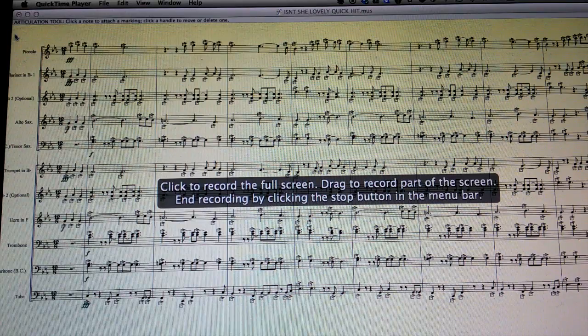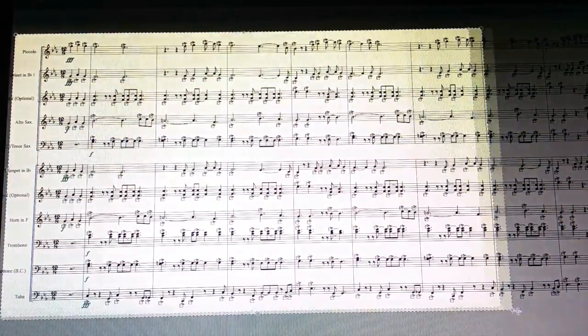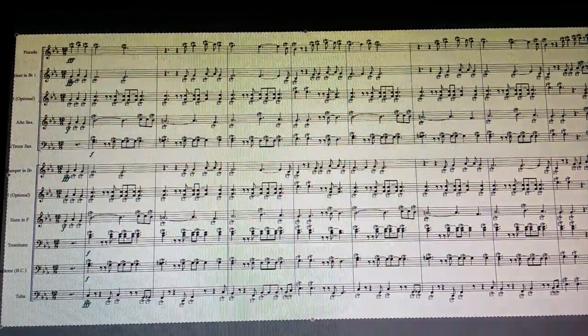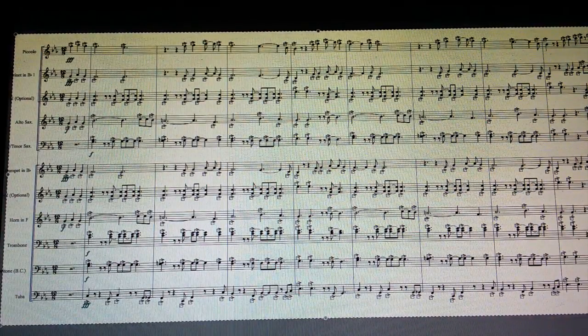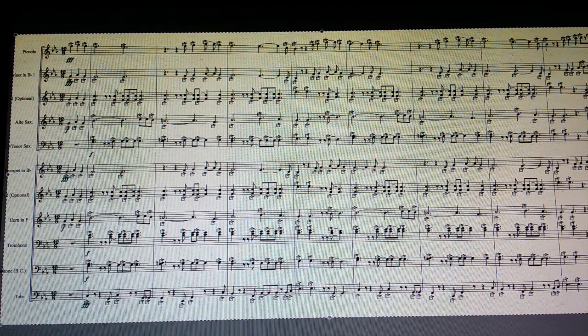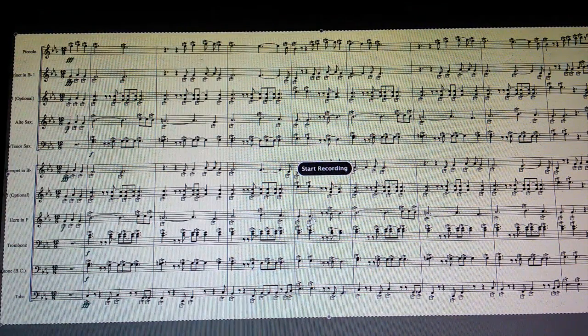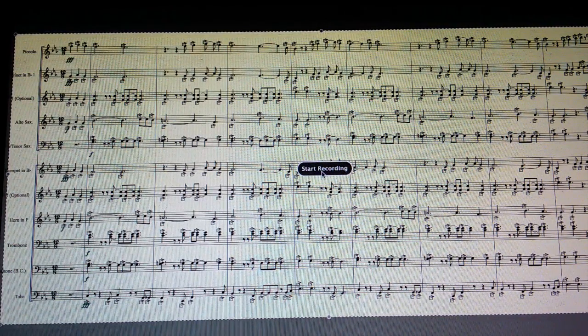I like to select just the area of the chart that I need. Makes everything look a lot cleaner. Then you're going to click to start recording.